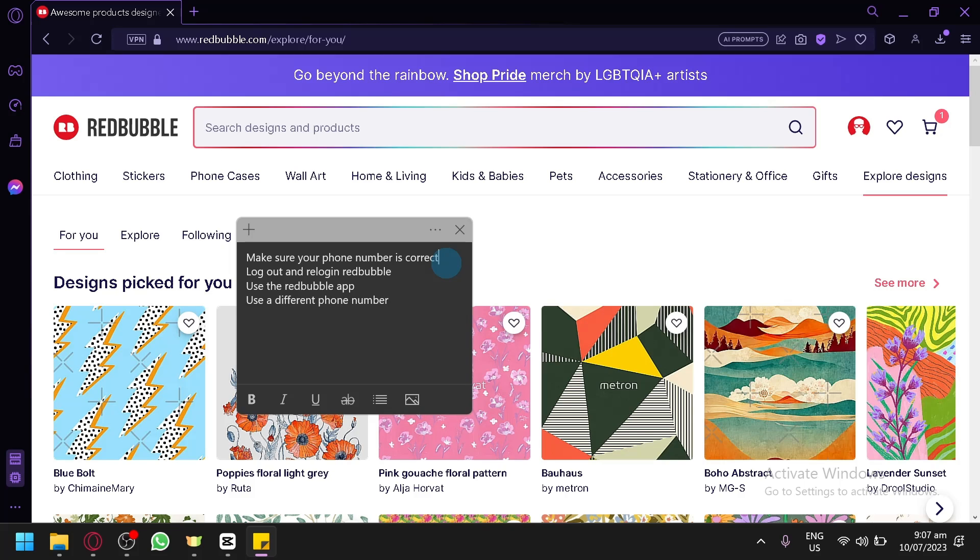And lastly what I'm going to suggest is to use a different phone number. Most phones nowadays have two SIM slots so you probably have two phone numbers and you could use the other phone number to try and verify your account because maybe the SIM of your first number is not compatible or reliable enough to receive messages from Redbubble.